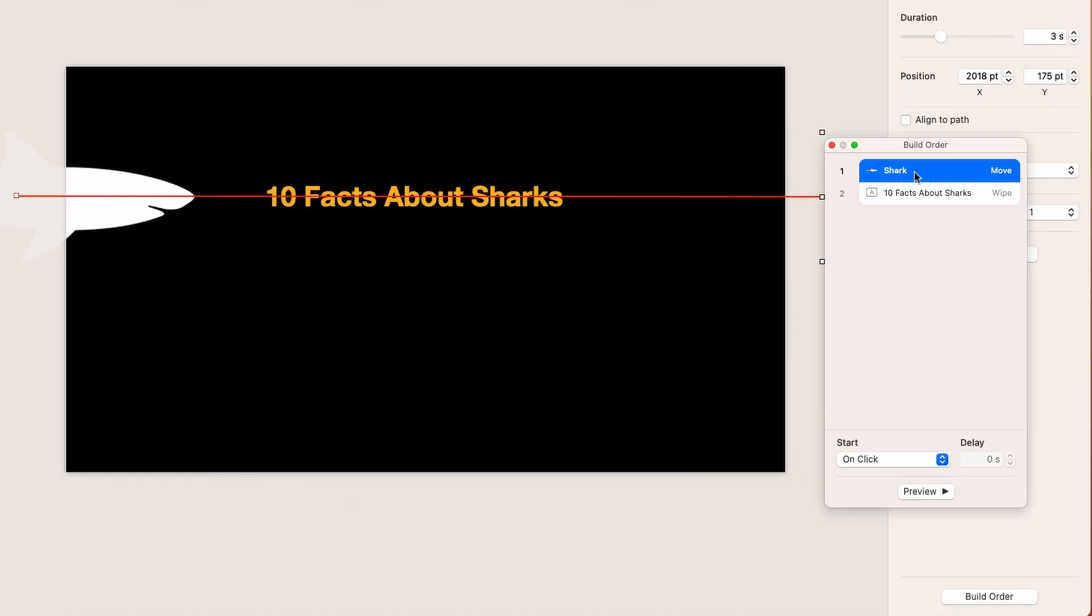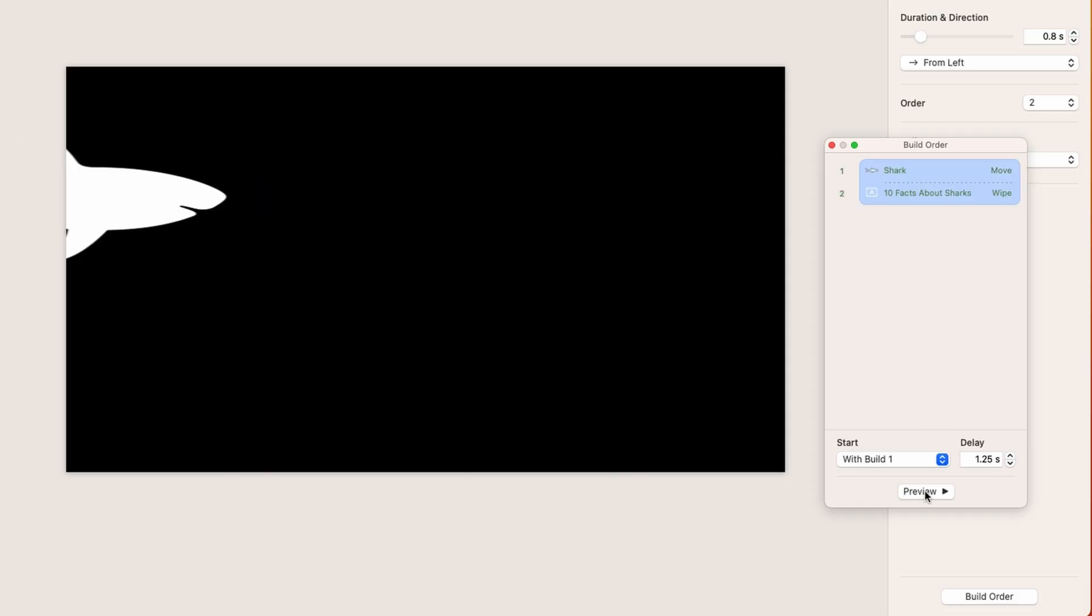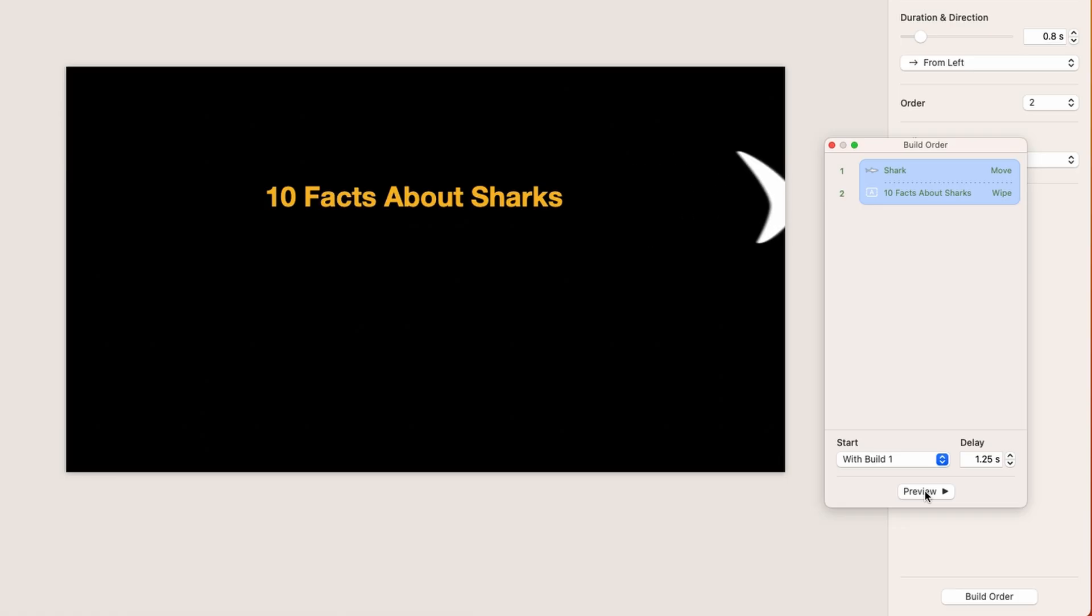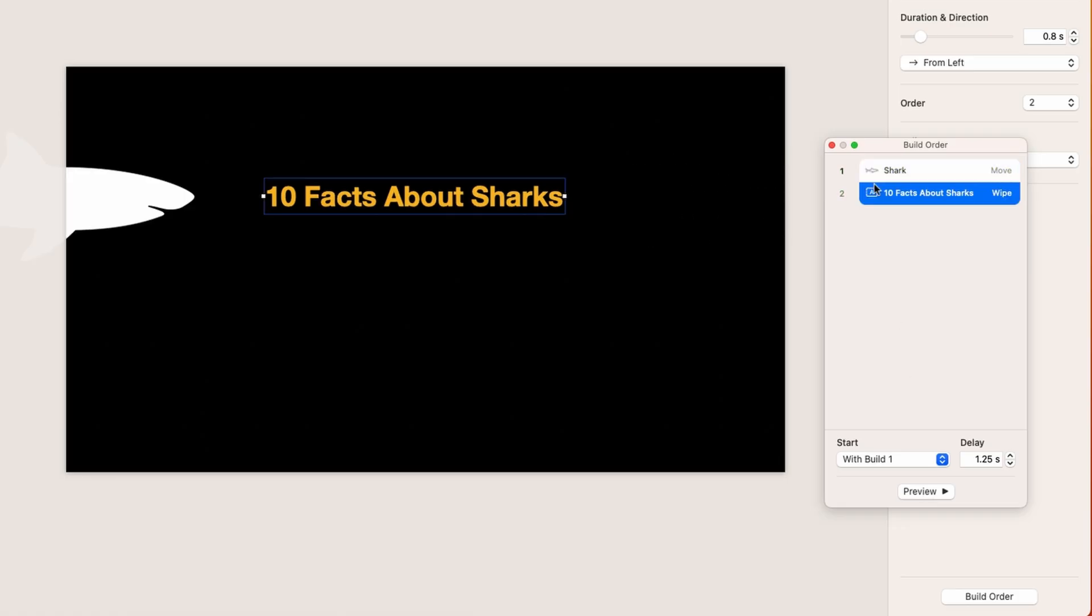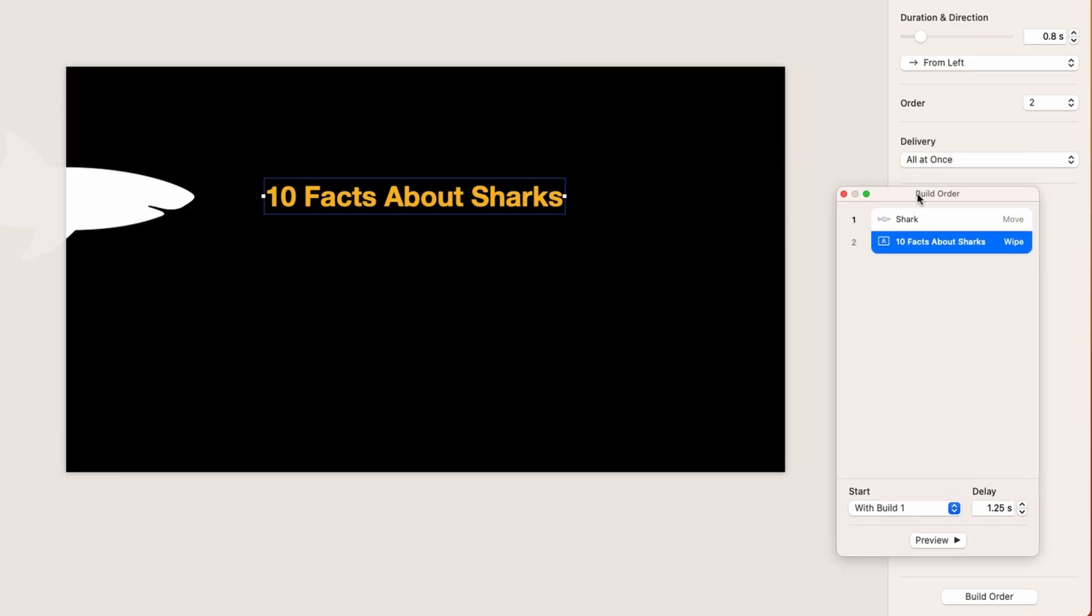So the shark comes in on click, so when I want it to, and then the text will come in, but there's a delay. This is very important because it takes about 1.25 seconds for the shark to get in the right position right here, and then the type comes in. So that's how you do it. It's all about the build order and then the animation.